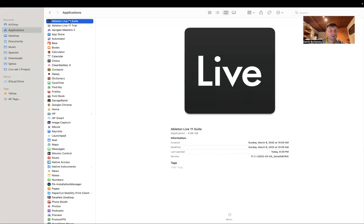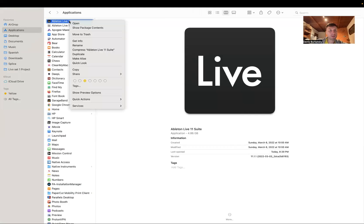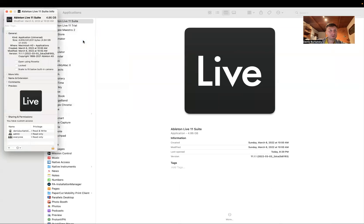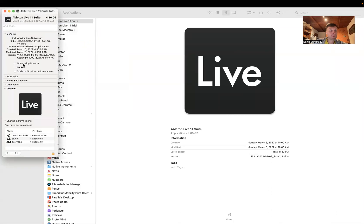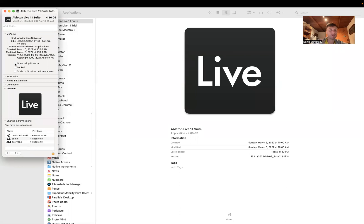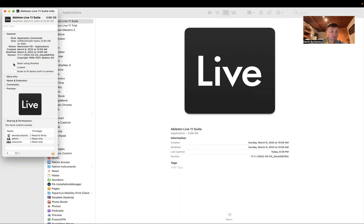Then go here, right click, get info, and then put open using Rosetta. I use Mac with Apple Silicon. Ableton is already optimized for Apple Silicon but it doesn't work with VST, so it's kind of a bug. Maybe it's already corrected by the time you see this.